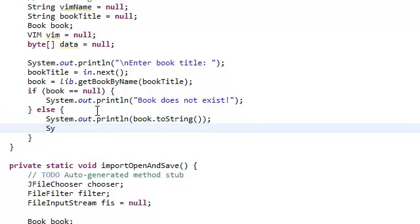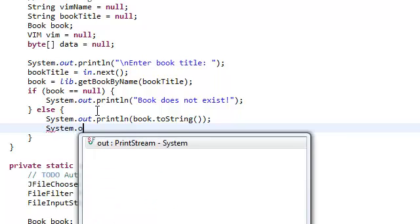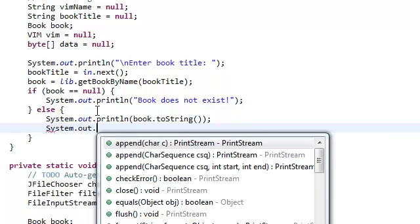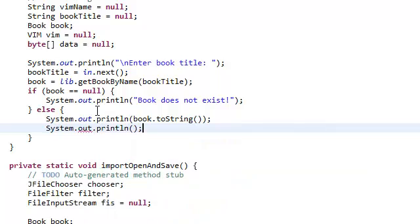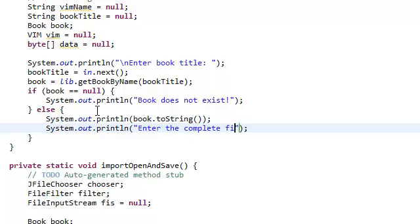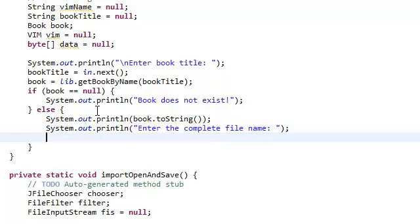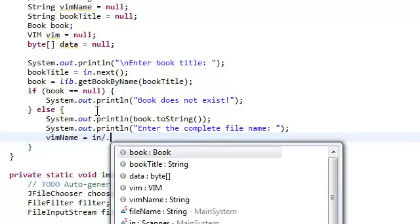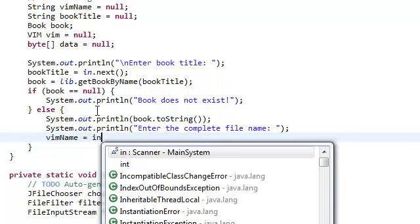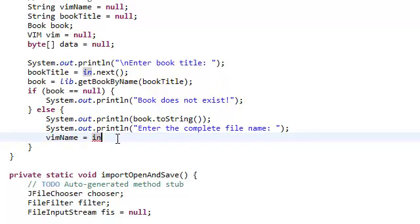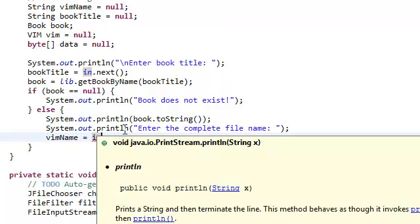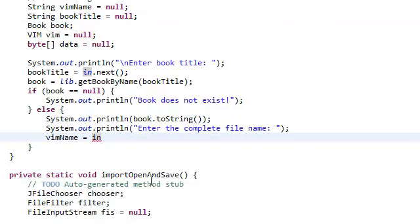Now we need the user to enter the complete file name. And then we're just going to say vim name equals in dot. Remember guys, this in is our scanner that we declared a long time ago. If you actually look up into your, look up above this code, we declared the scanner in. And we're just reusing that over and over again.